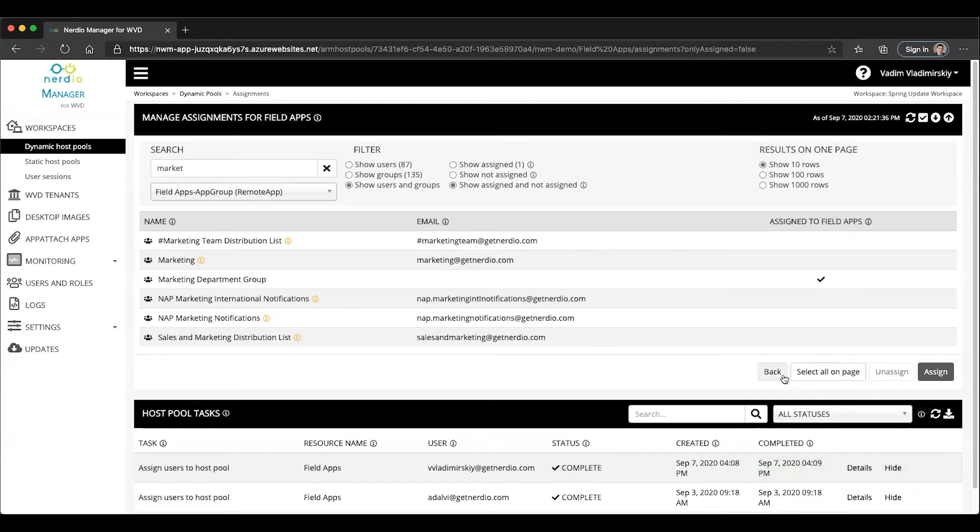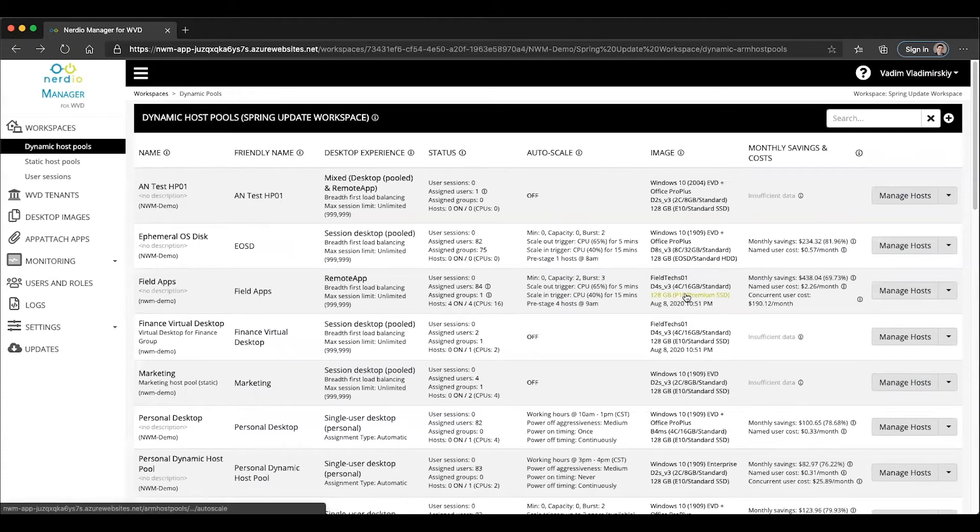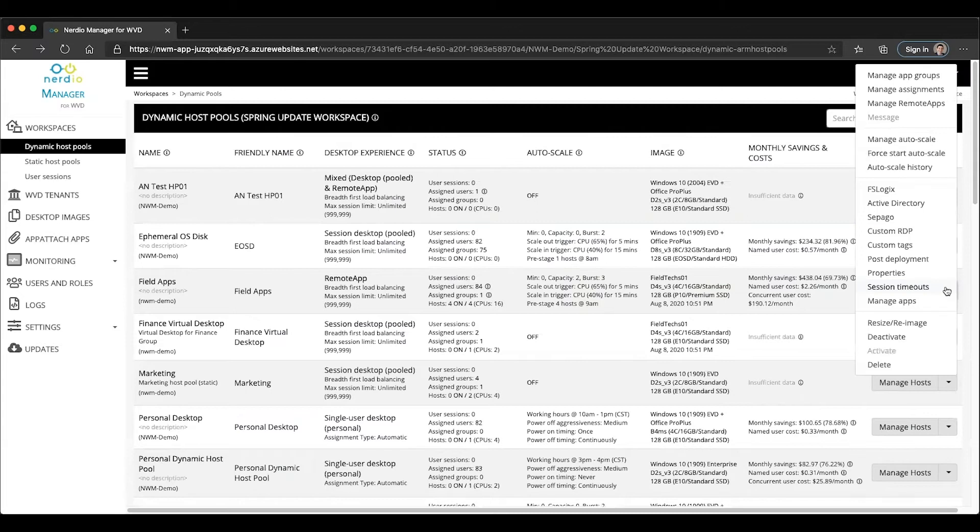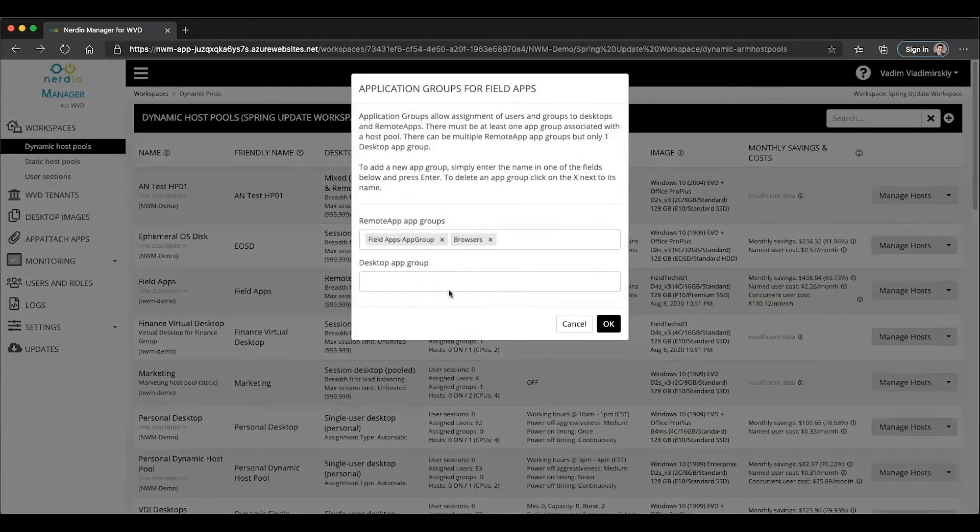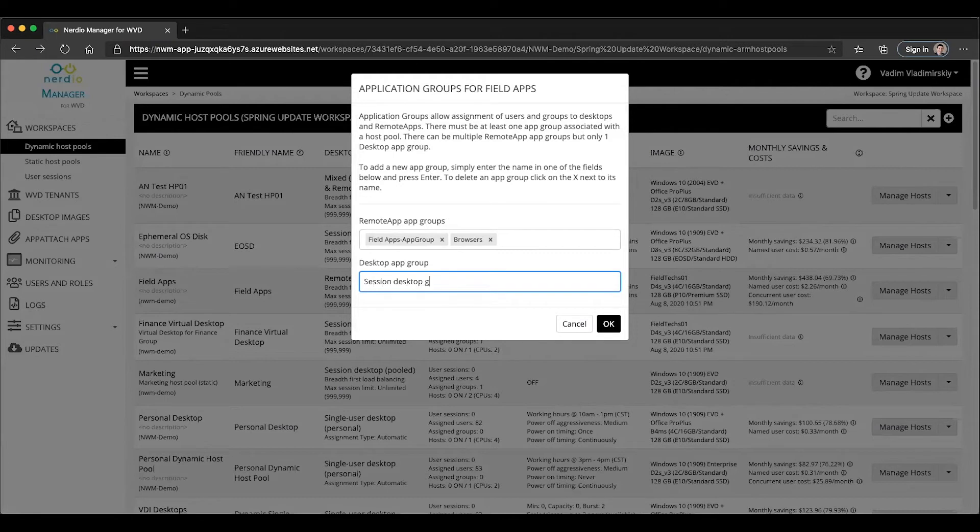That was creating multiple remote app app groups. Now, let's take a look at what the experience is like when you're dealing with a mix of remote app and desktop app groups. Let's continue using our existing host pool. Let's go back into manage app groups, and currently we don't have any desktop app groups. So let's go ahead and add one and call it session desktop group and press enter.